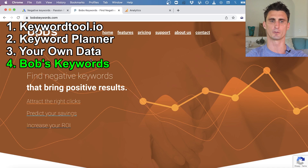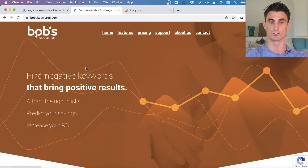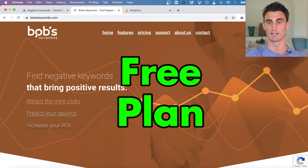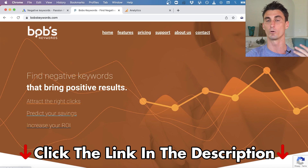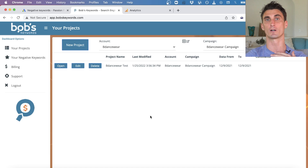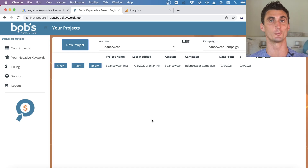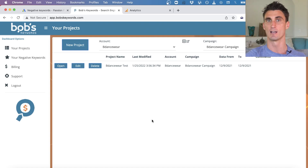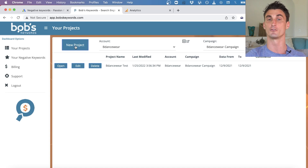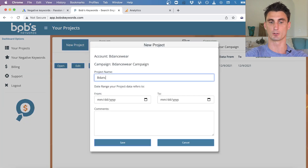The last and probably most powerful tool is called Bob's Keywords, and they have a free plan. Sign up and log in — this tool is perfect for agencies with lots of clients because it's extremely easy to use, but even if you just run your own business you can use it. Click 'New Project,' type in the campaign name — I'll call this 'B Dancewear Test' — select a date range, add any comments, then click Save.